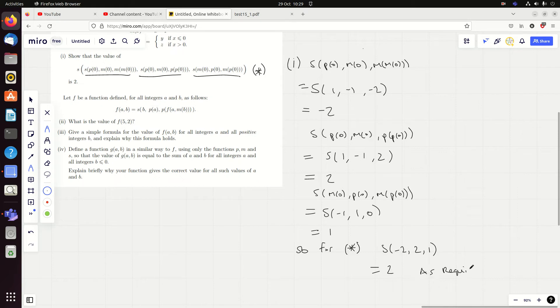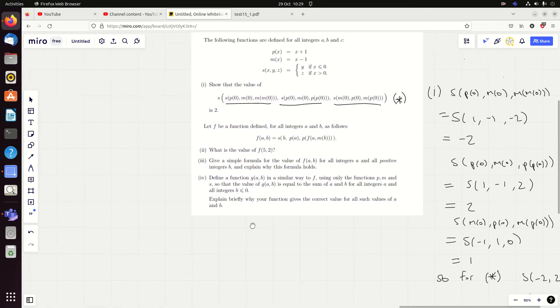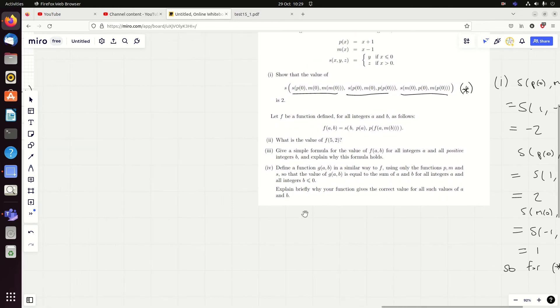Try and make it clear to the examiner that you know what you're doing - work out those three elements first. So that was kind of a warm-up in this question. Part two: what is F of five, two?